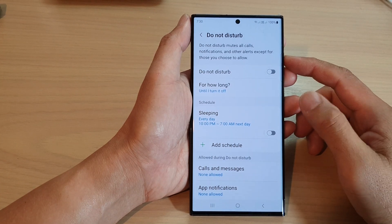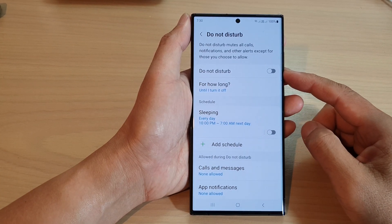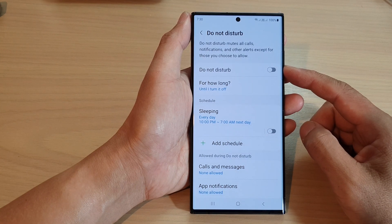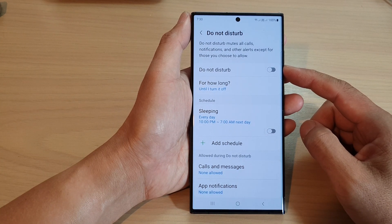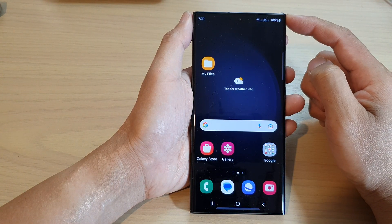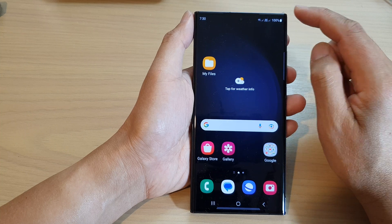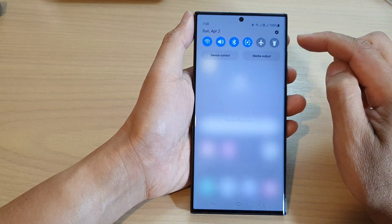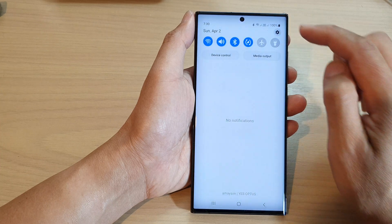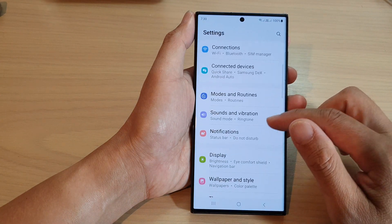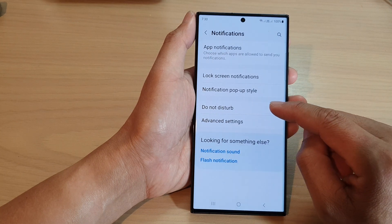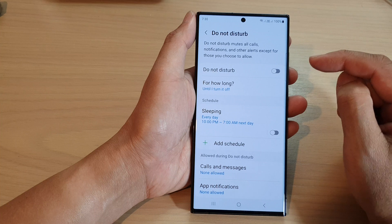In this video we're going to take a look at how you can enable or disable Do Not Disturb on a Samsung Galaxy S23 series. First, tap on the home button to go back to the home screen, and from the home screen swipe down at the top to open up the quick settings panel. Then tap on the settings icon, scroll down and tap on notifications, then tap on Do Not Disturb.